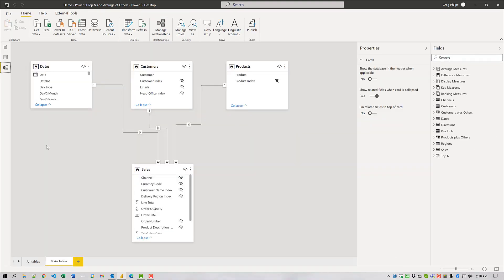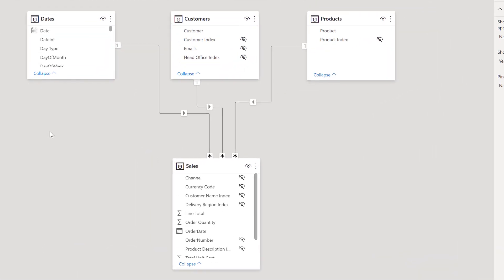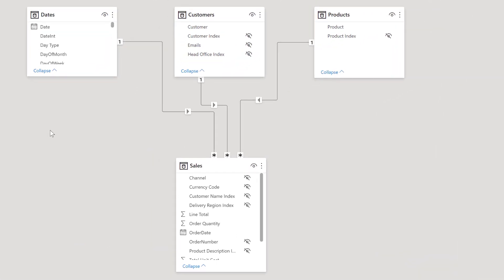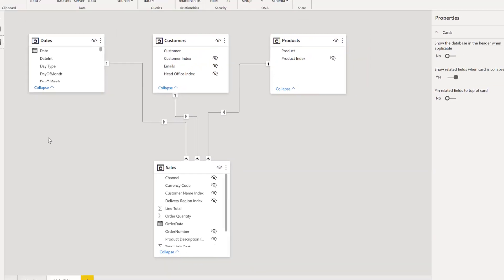To demonstrate this technique I'll need to grab a data set. Today I'm using the Enterprise DNA Practice data set which is a simple sales based model with the sales facts table and a few dimensions including customers and products and of course a dates table. Here we see a standard waterfall layout with relationships that are one-to-many with the dimensions on the one side and the fact table on the many side as normal.